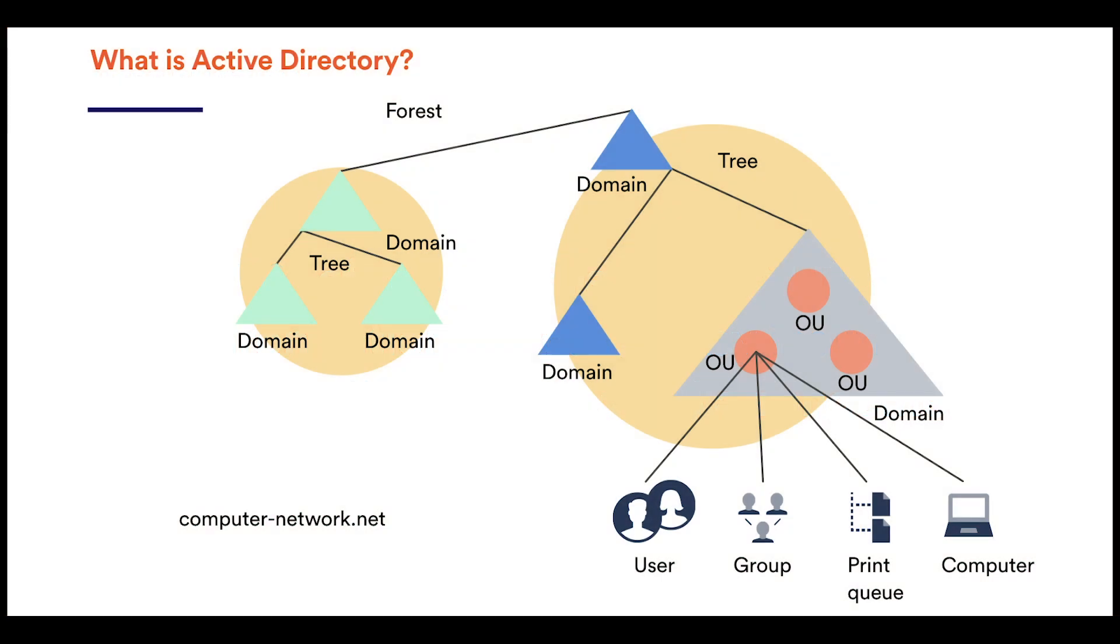To cut it short, Active Directory uses a domain structure to contain and organize information about shared resources such as servers, volumes, printers, and accounts—users, groups, and computers. It stores information such as names, passwords, phone numbers, etc., and makes it searchable. Then web applications can use LDAP, or Lightweight Directory Access Protocol, to look up this information.